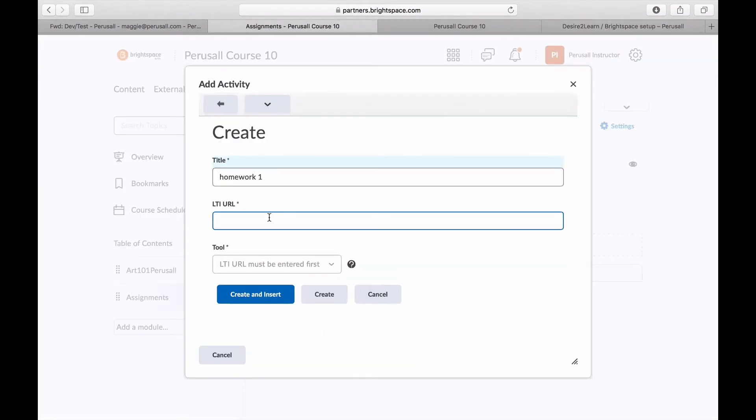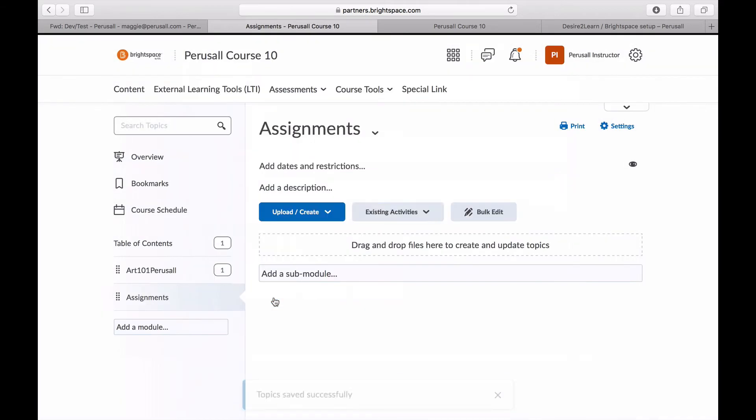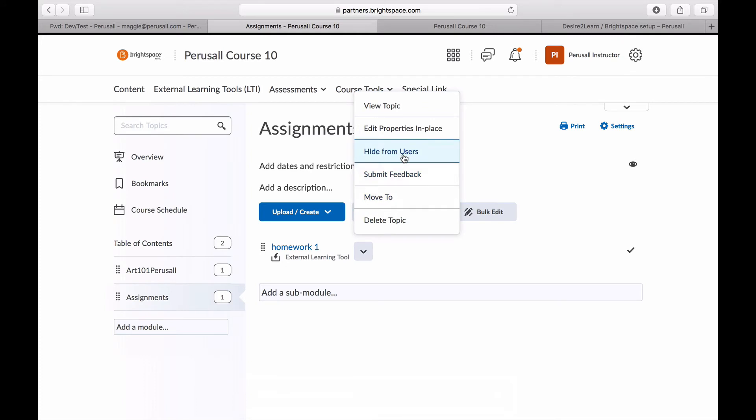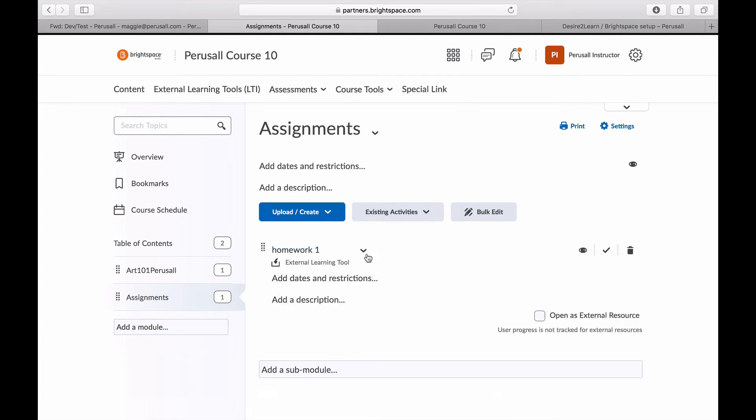Then click create and insert, click edit properties in place, and select to open as an external resource.